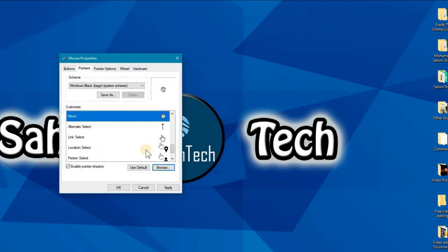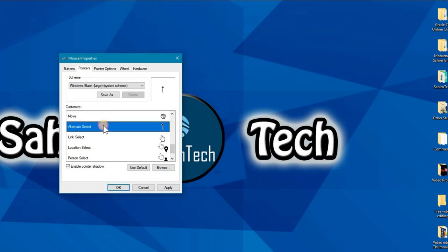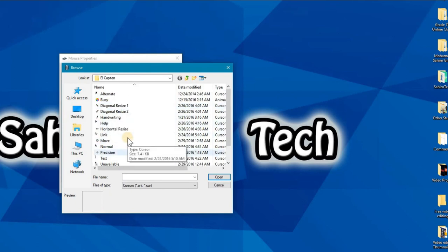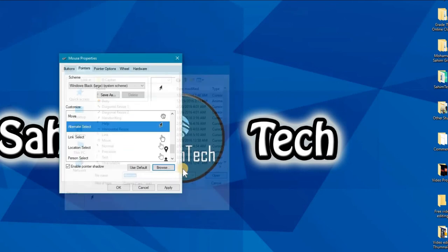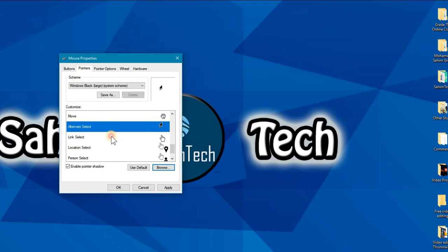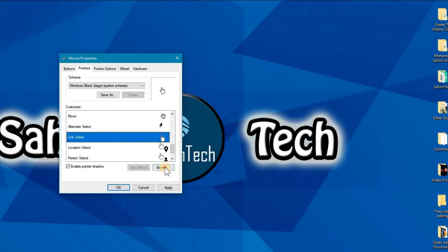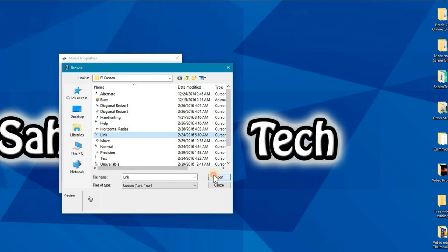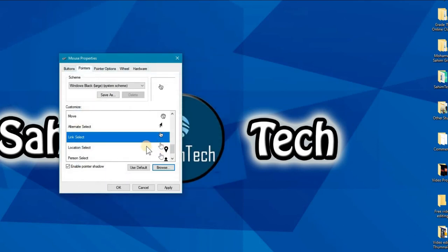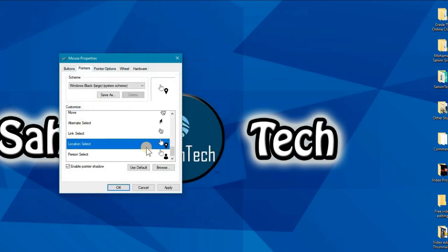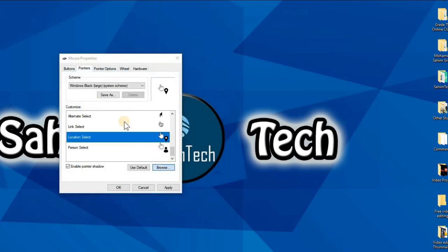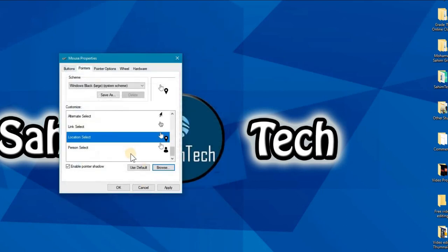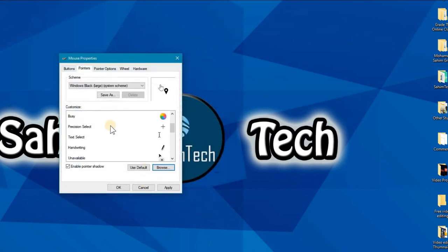Alternate select, browse. Where is it? Oh yeah, here is alternate. And then the link select. Let's see if we have the link select in here. Oh yeah, we have the link select. And location select, we don't have any location select or anything like that. You can just click cancel and leave that.